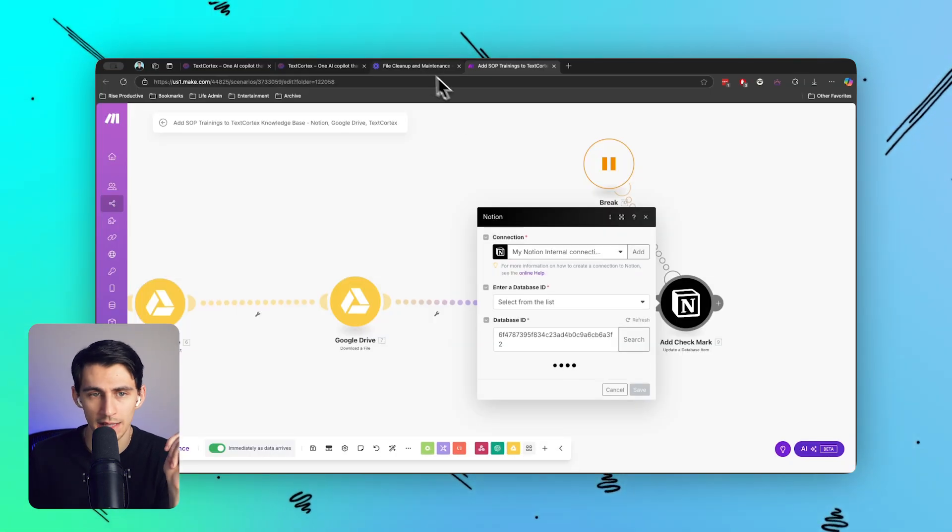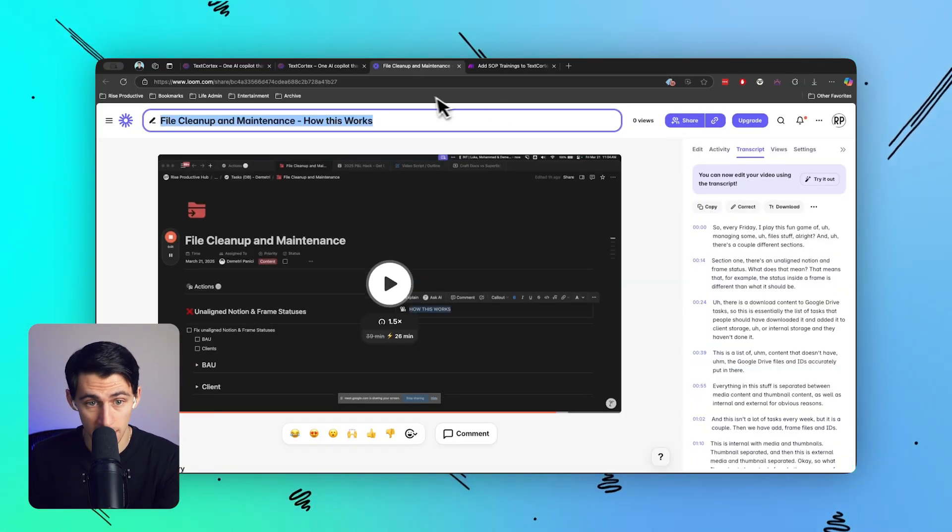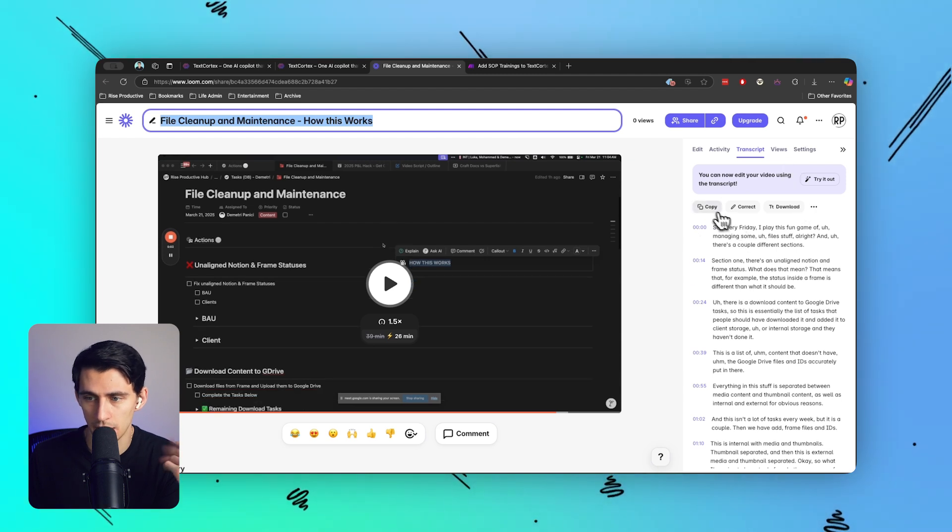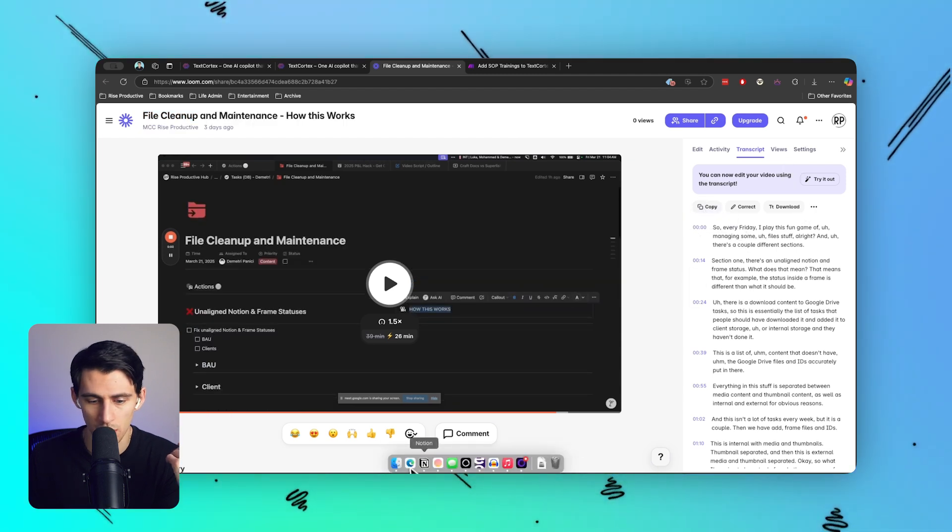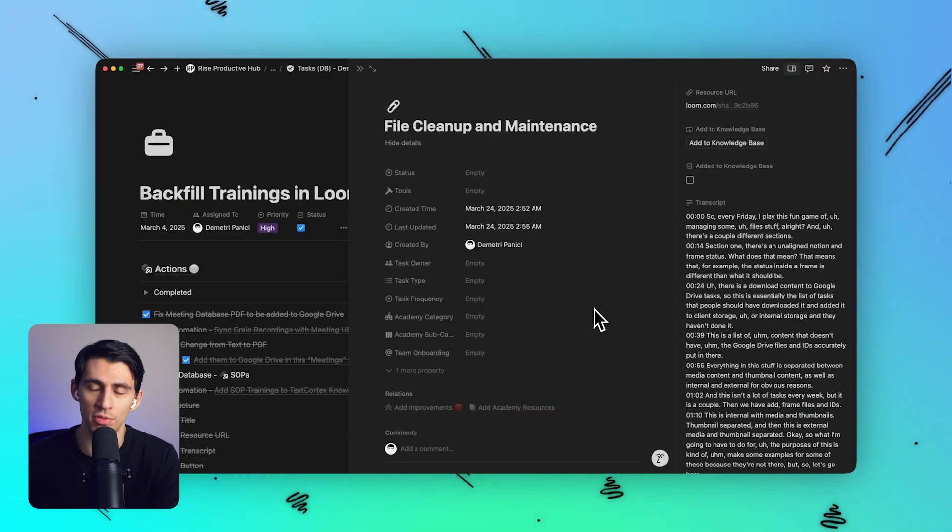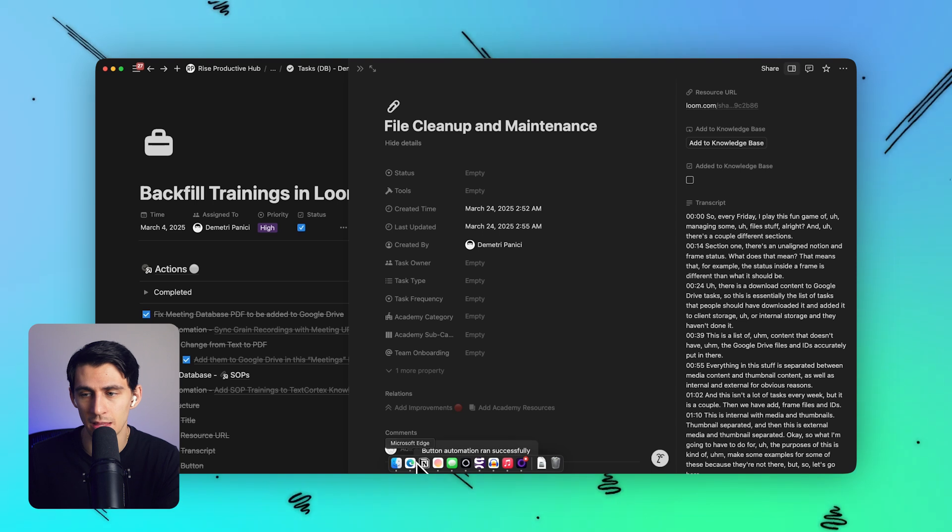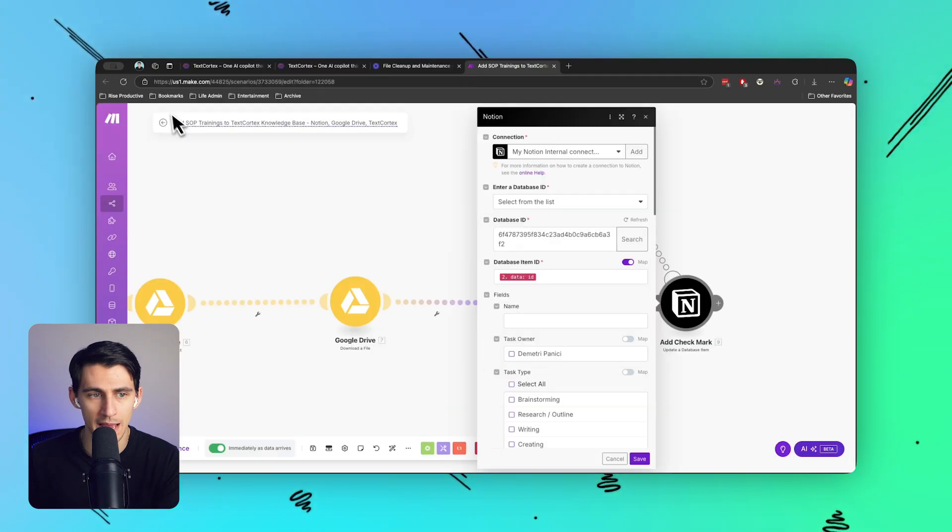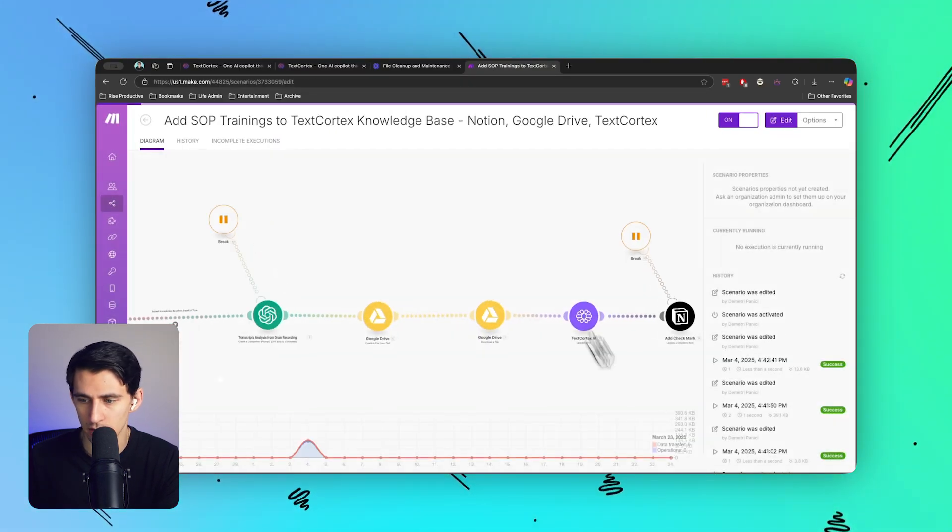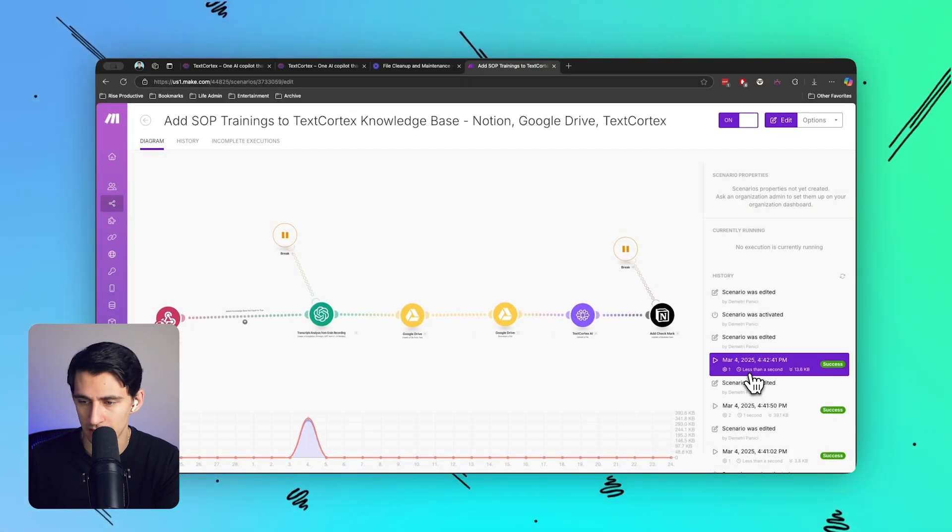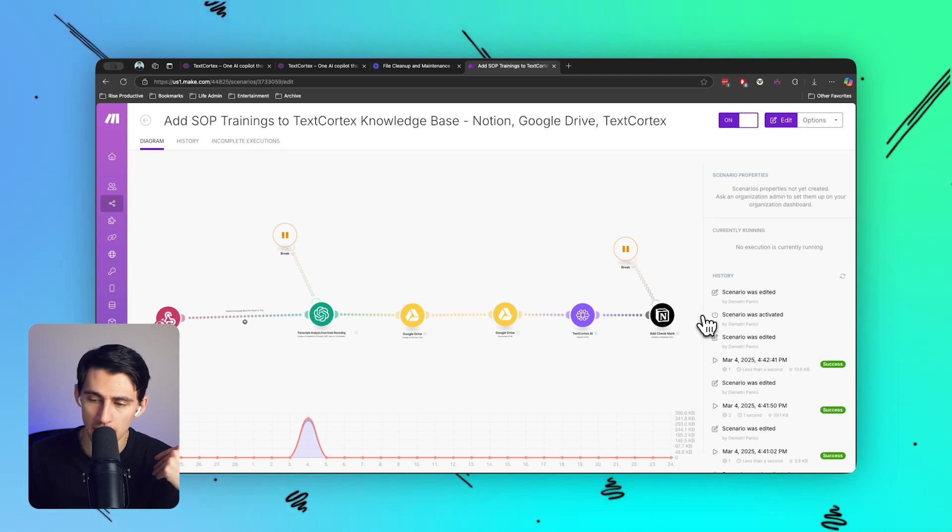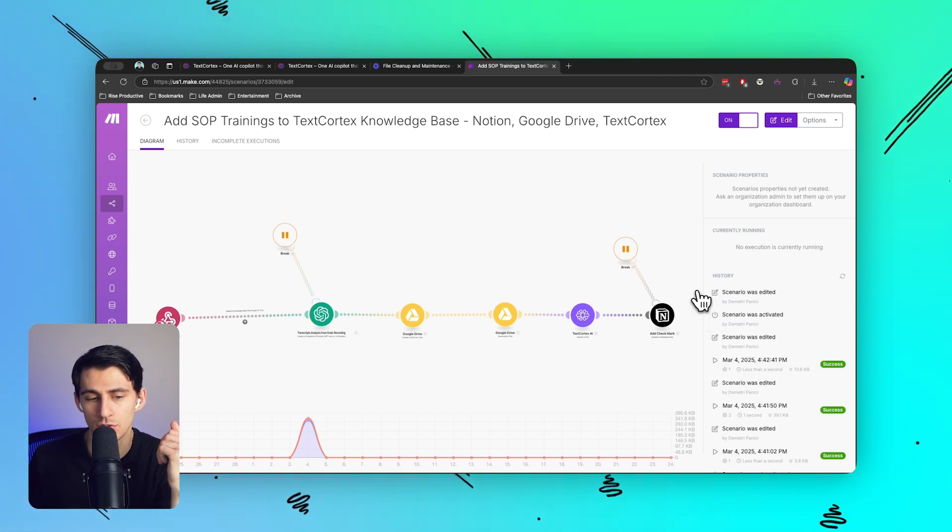So in order to do this, I literally need to do three things. I've already added the name, I've added the link. Now let's copy the transcripts, paste, and I guess the fourth thing - press the add to knowledge base button.